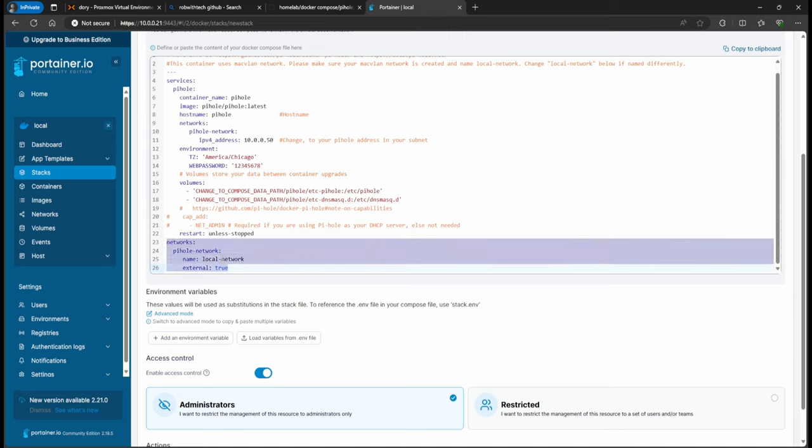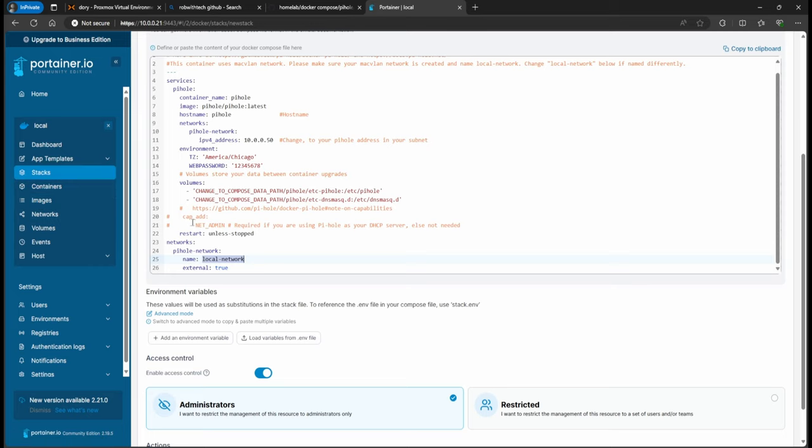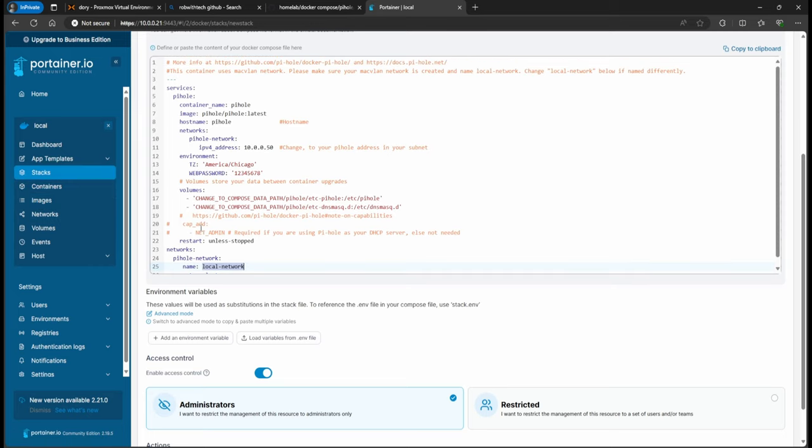Because remember, basically local network is already created. So it's just going to pull. This is the external flag true, so it's going to pull the local network from networks that we created in part two. The other thing that we have to change is just the IP address.